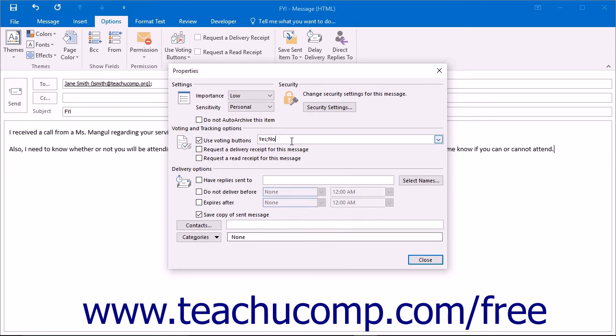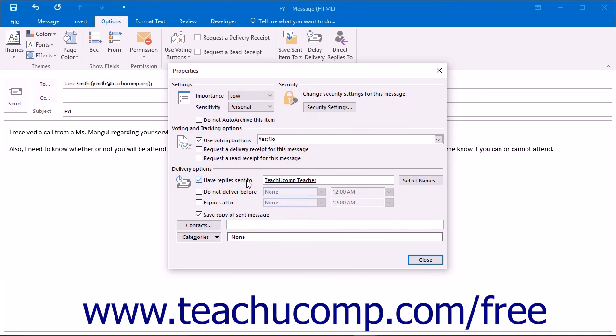In the Delivery Options section, if you would like the replies to the email to be sent to someone else's email address, you can enter that person's address into the Have Replies Sent To text box.